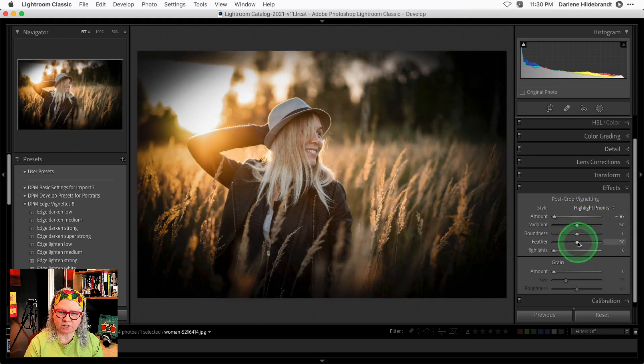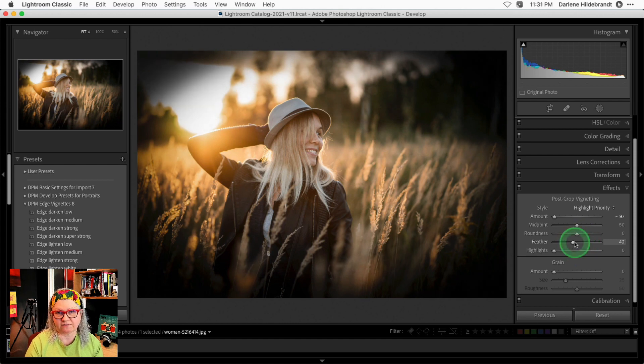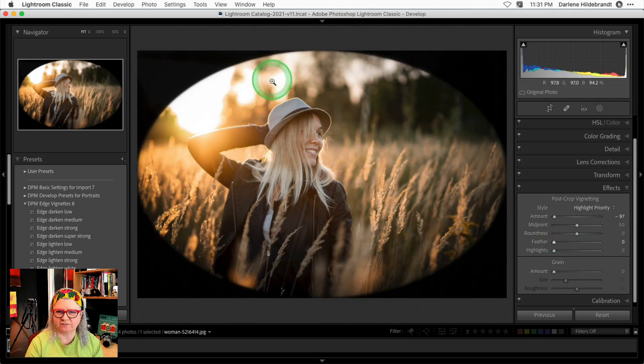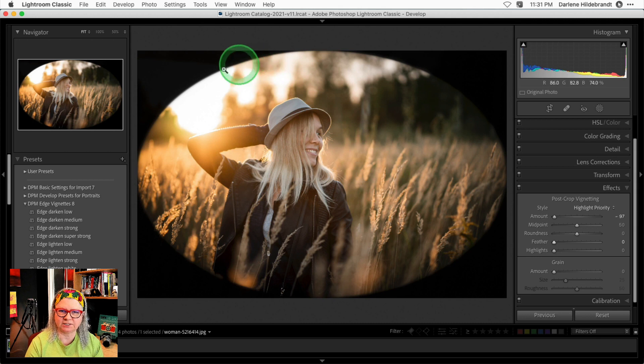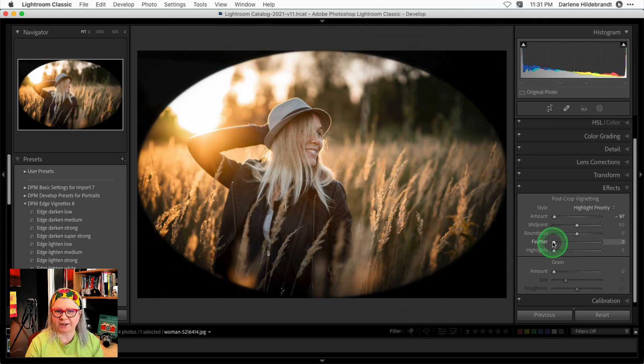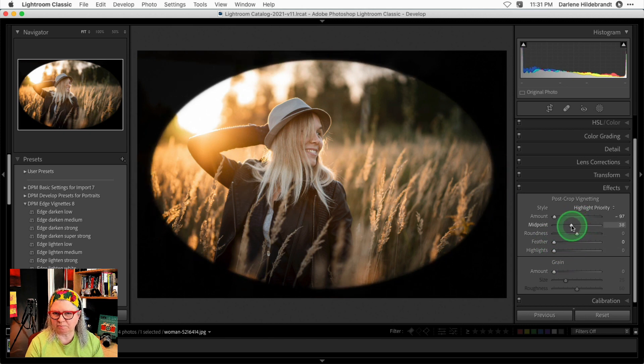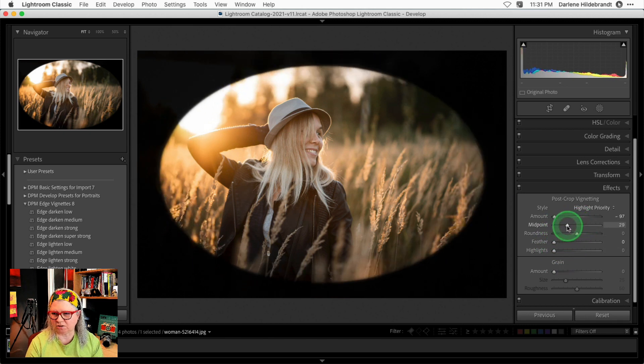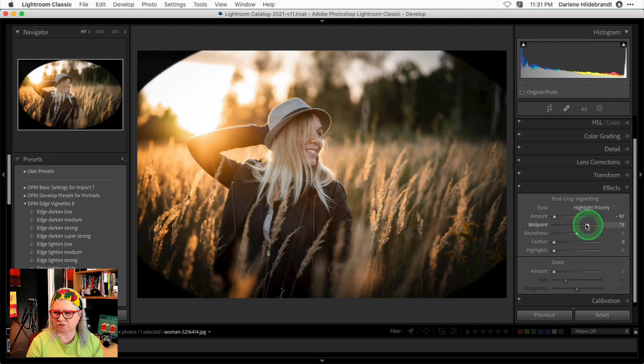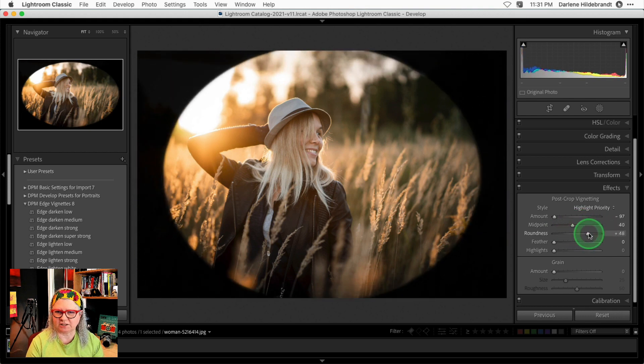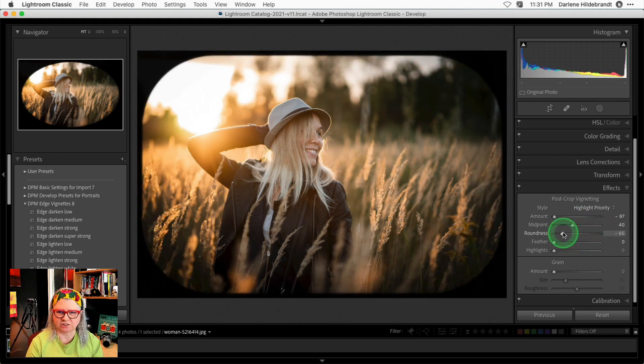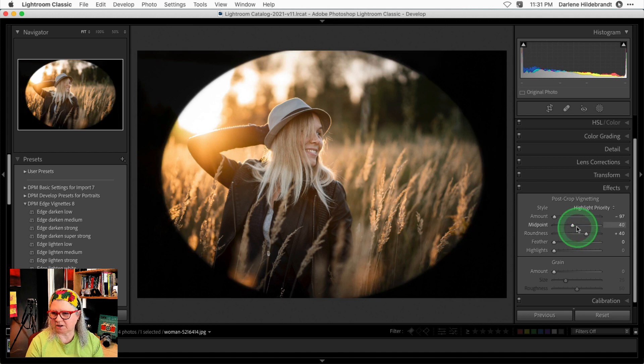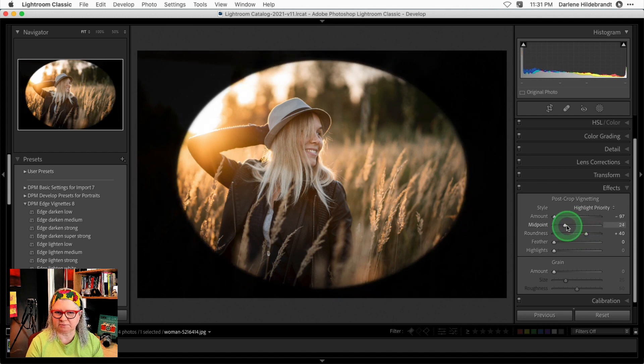To get your vignette positioned, what I recommend is taking the feather to zero so you can see the edge in a hard line. Then use the midpoint sliders to make it smaller by going to the left or larger to the right and the roundness slider to adjust the shape. I'm going to go with something a bit more circular and a little bit smaller.